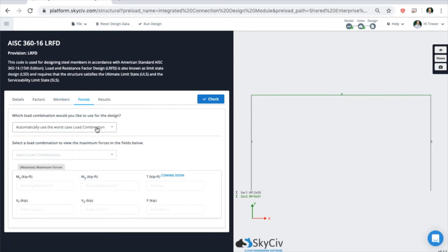The forces tab lets you view any of the load cases, combinations, or envelope forces for the entire structure. So right now, we have the selection to automatically use the worst case load combination for our design.